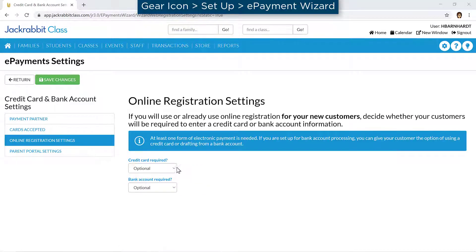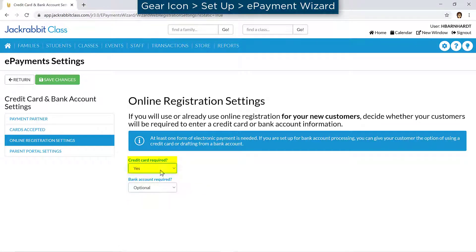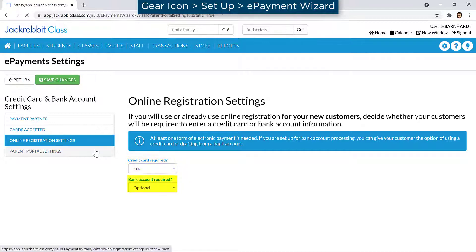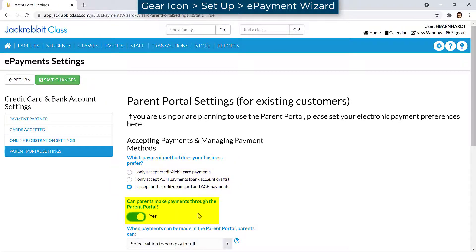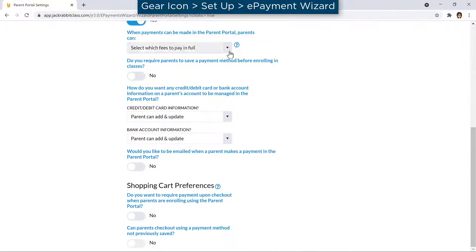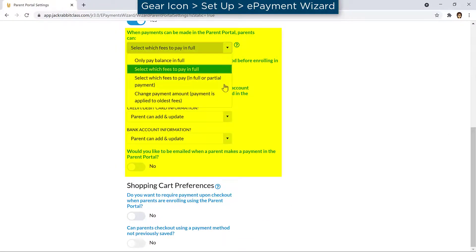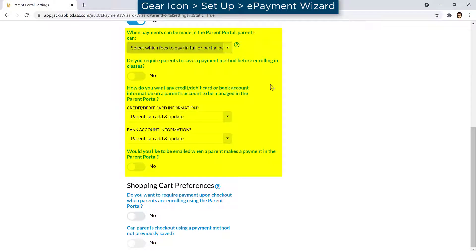Decide whether your new customers will be required to enter a credit card or bank account. For your existing customers, choose the preferred payment method, whether parents can make payments, and if so, how payment information on a parent's account is managed in the Parent Portal.